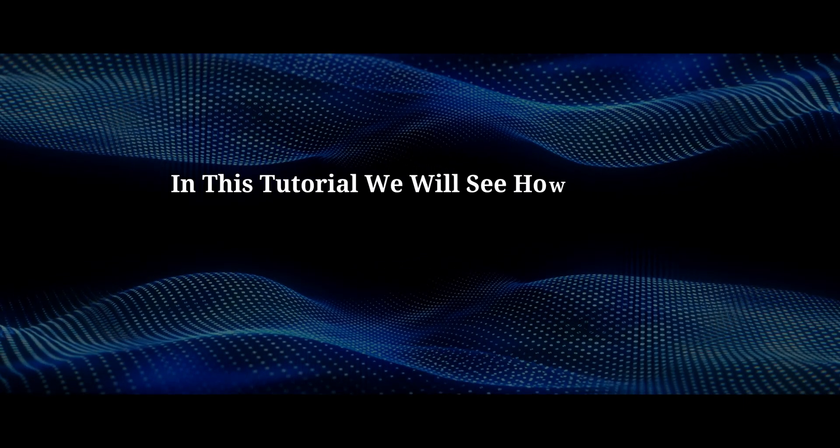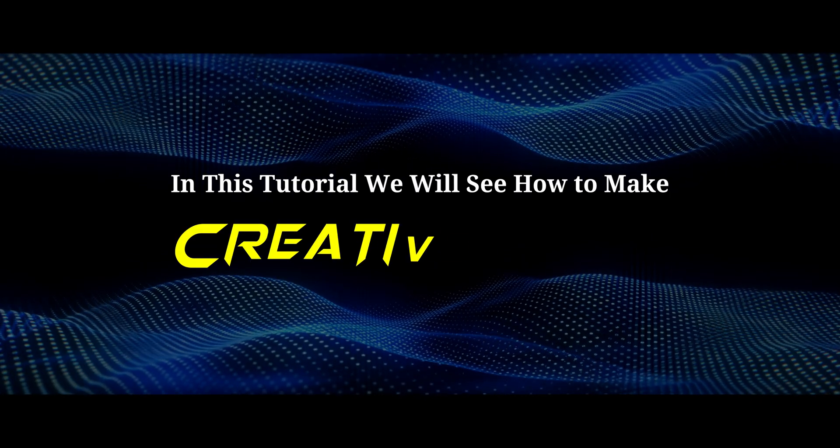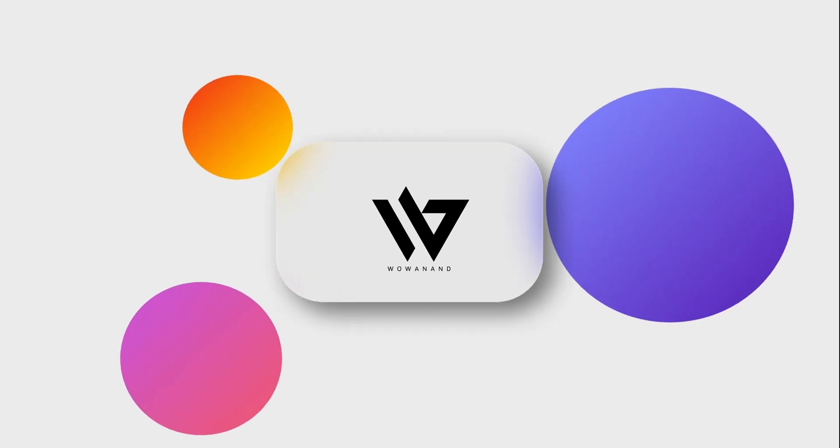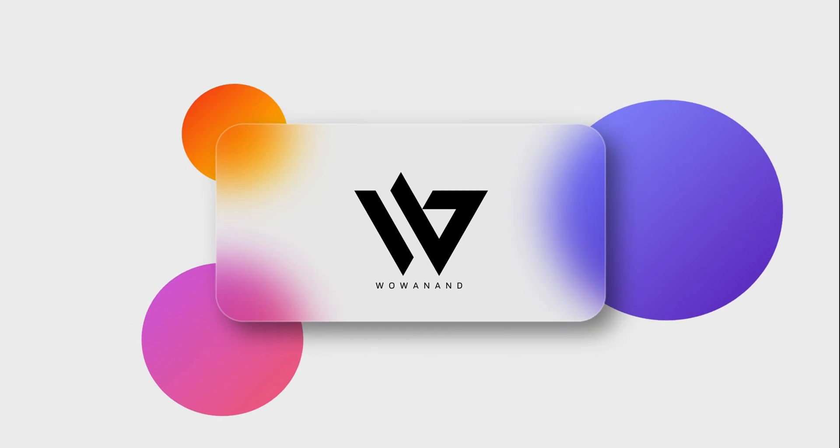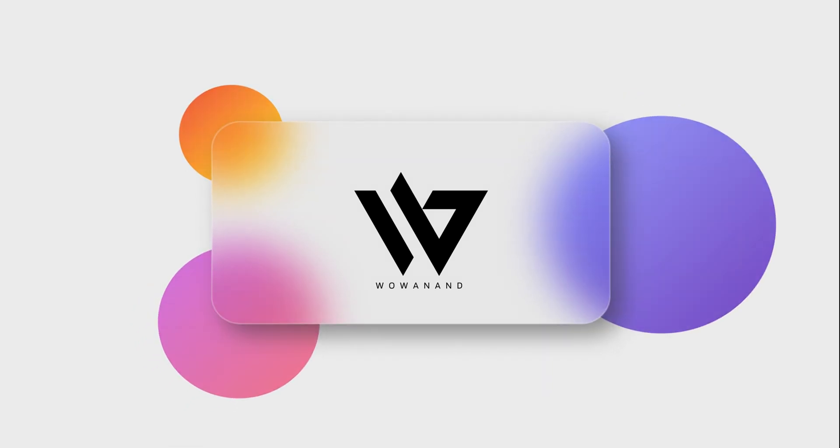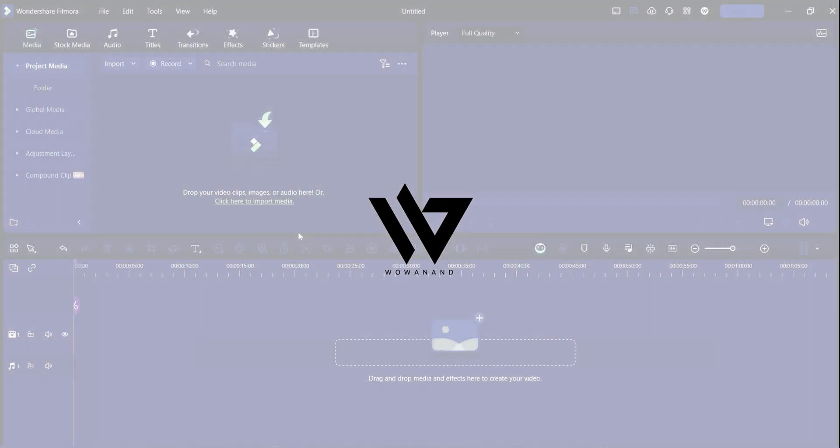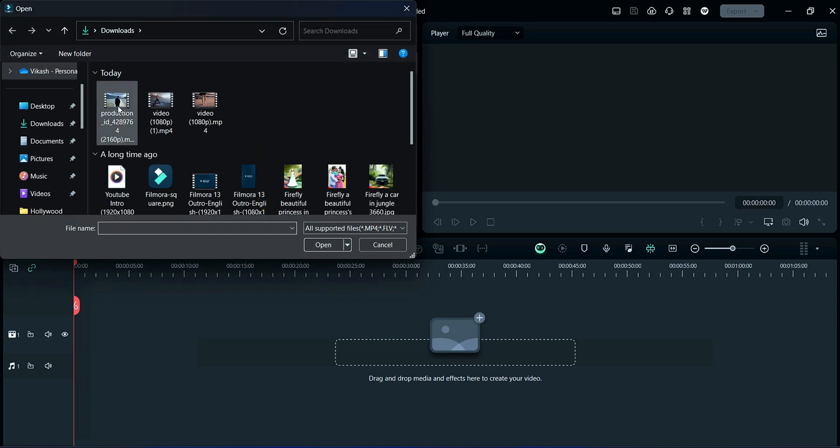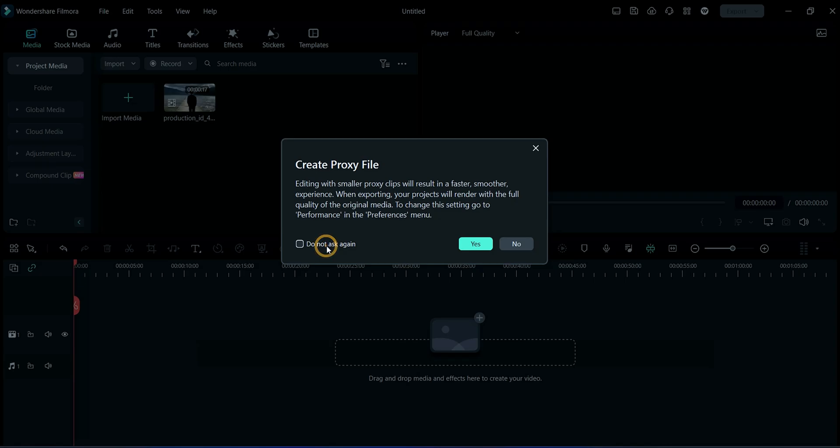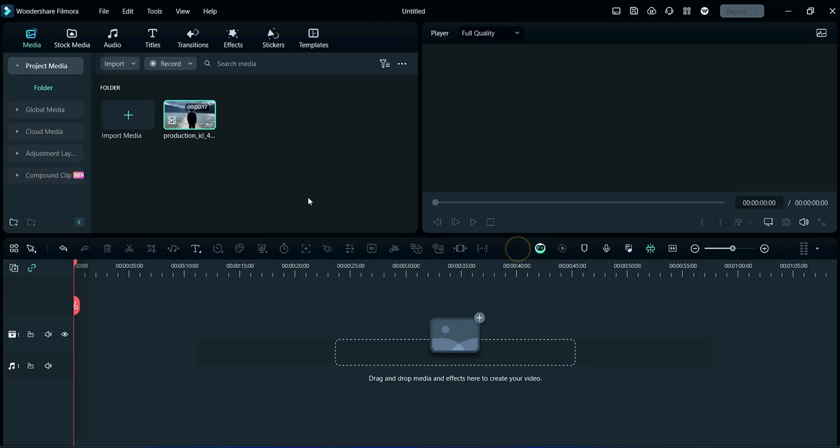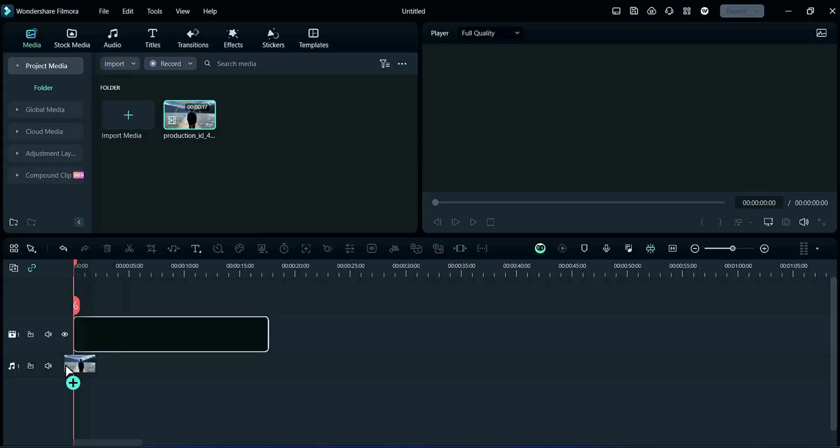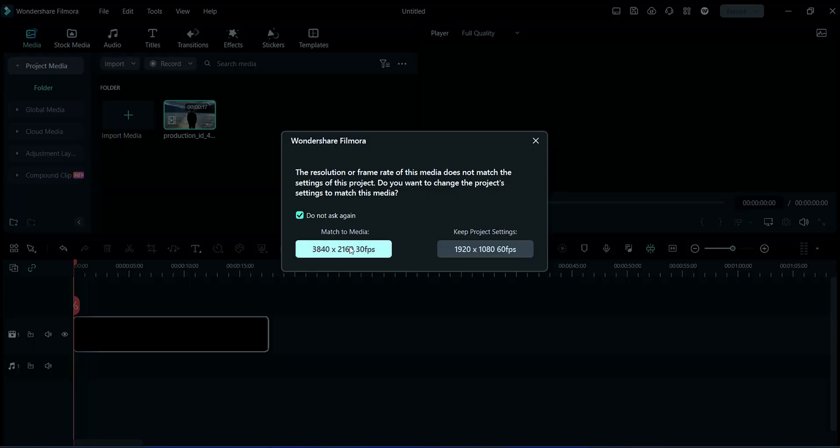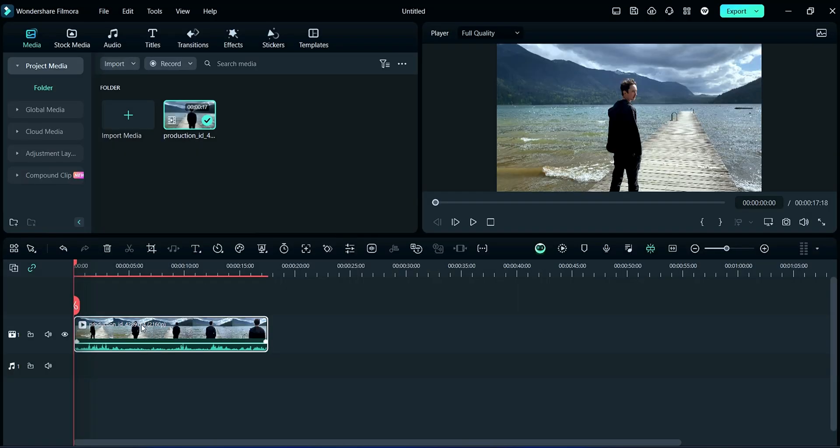In this tutorial, we will see how to make creative text. Welcome to my YouTube channel, Vivav Anand. So let's start the tutorial. Firstly, we will import media here, then drag it to timeline. Once again, we will take it in another track like this.